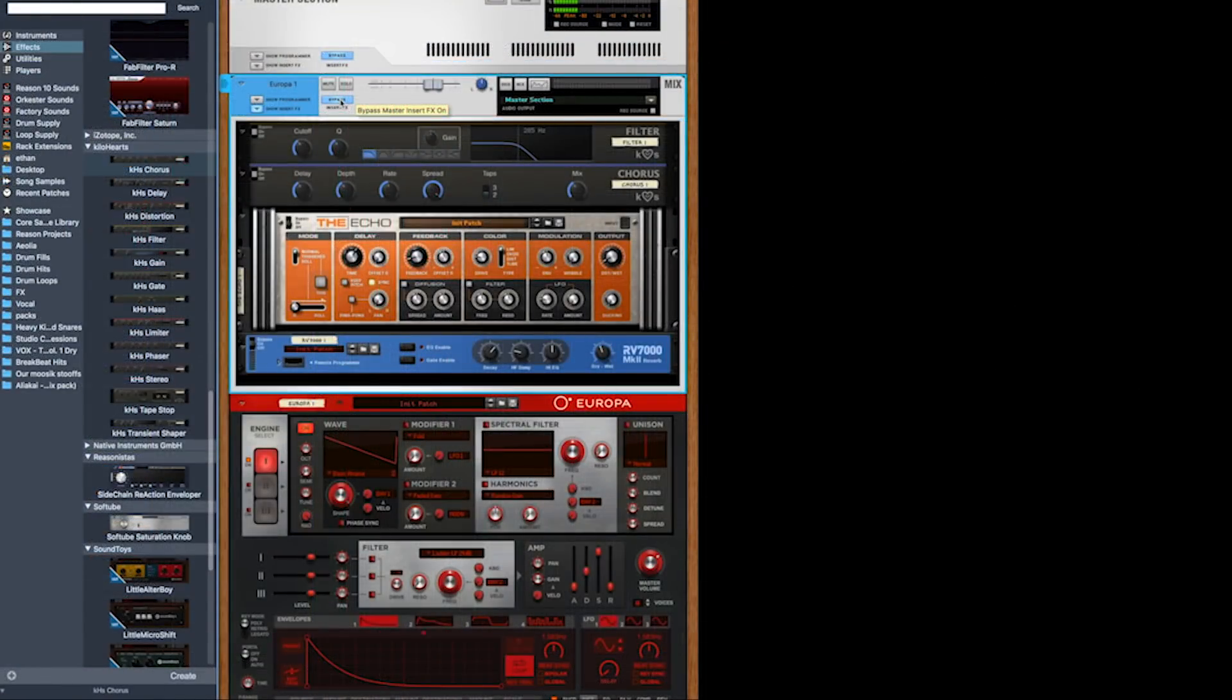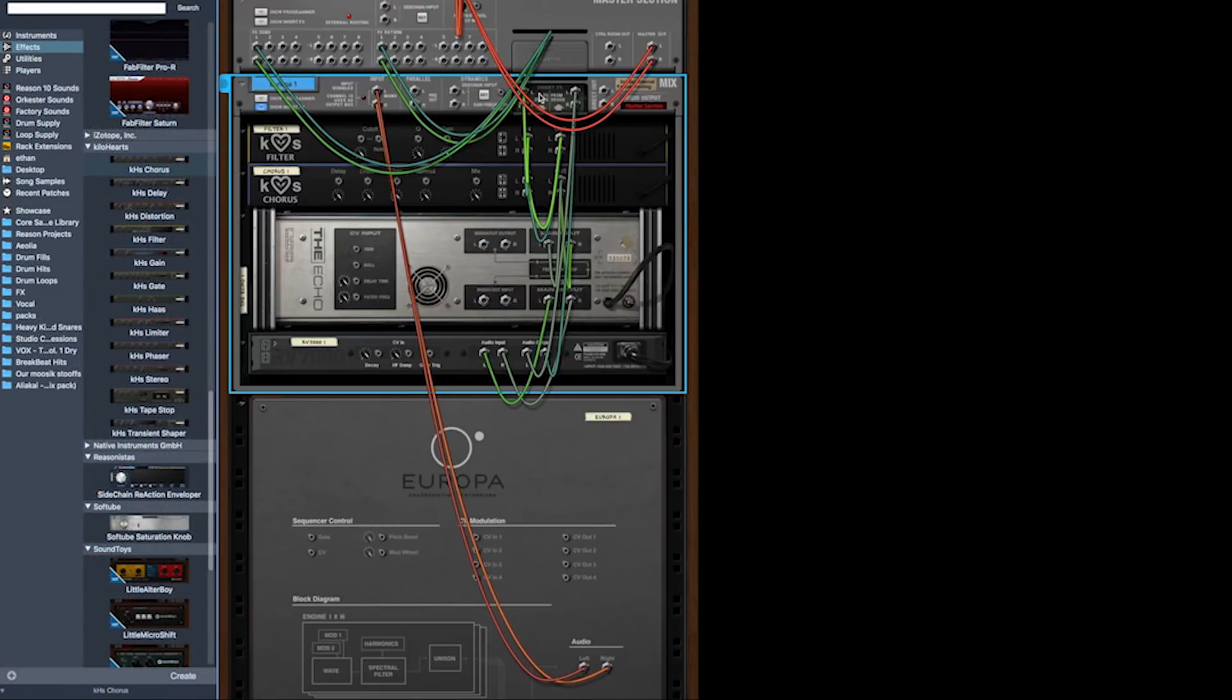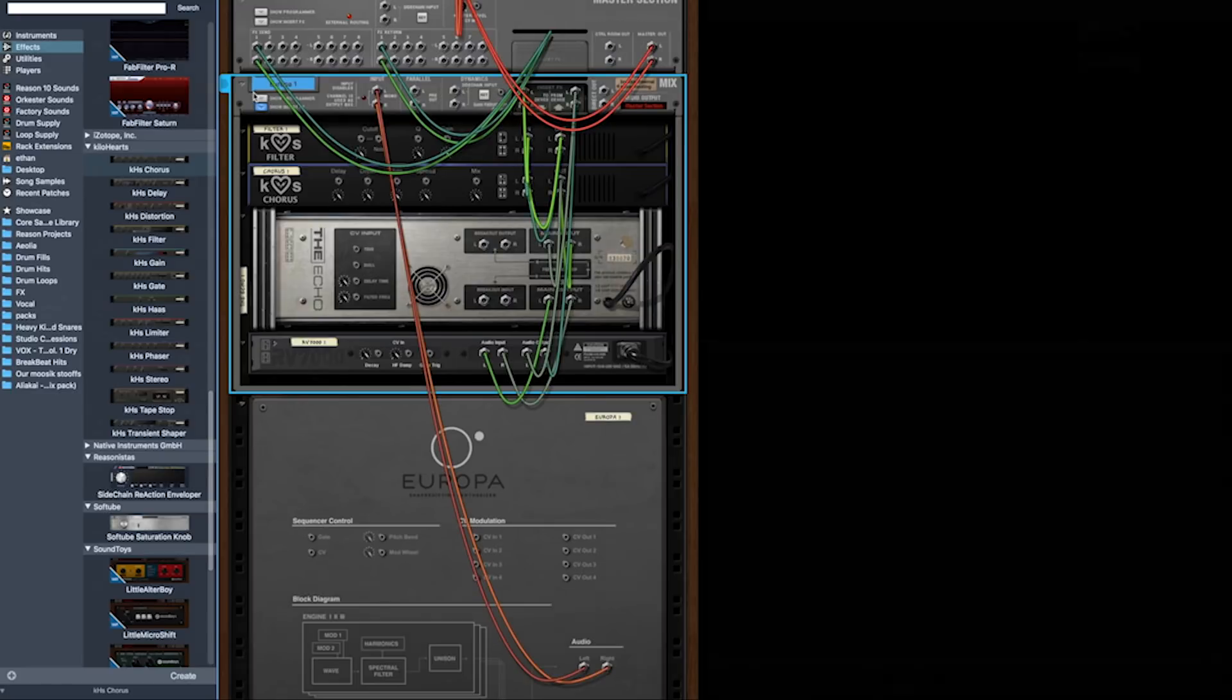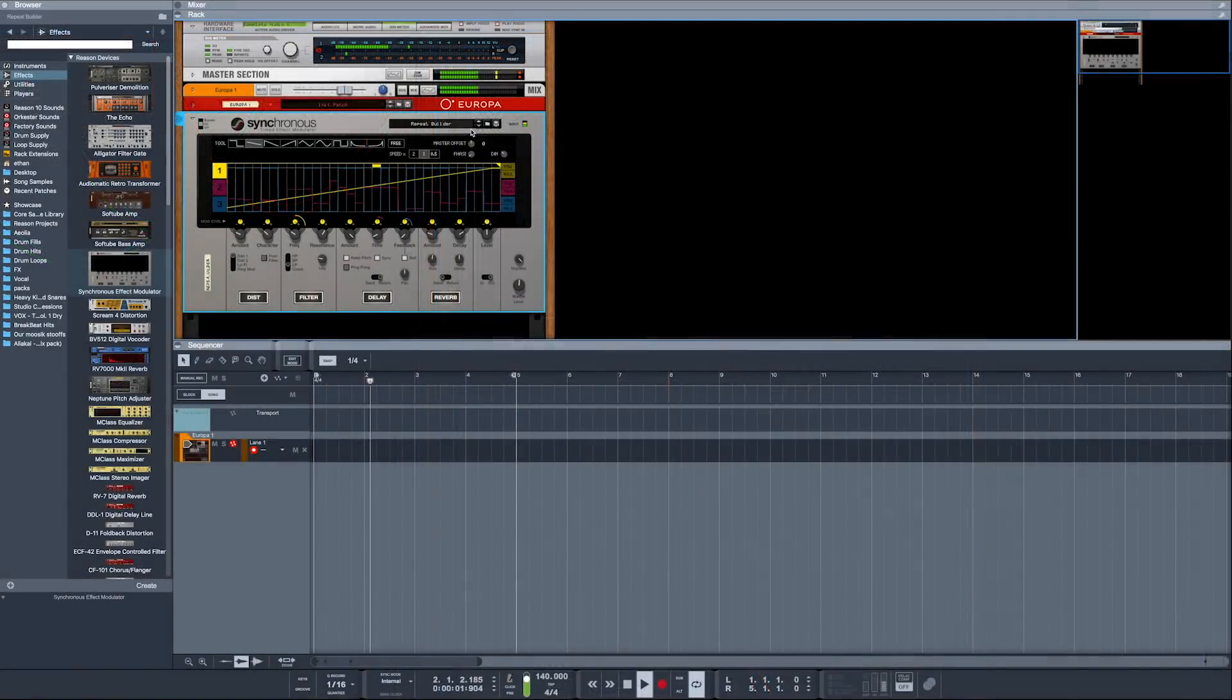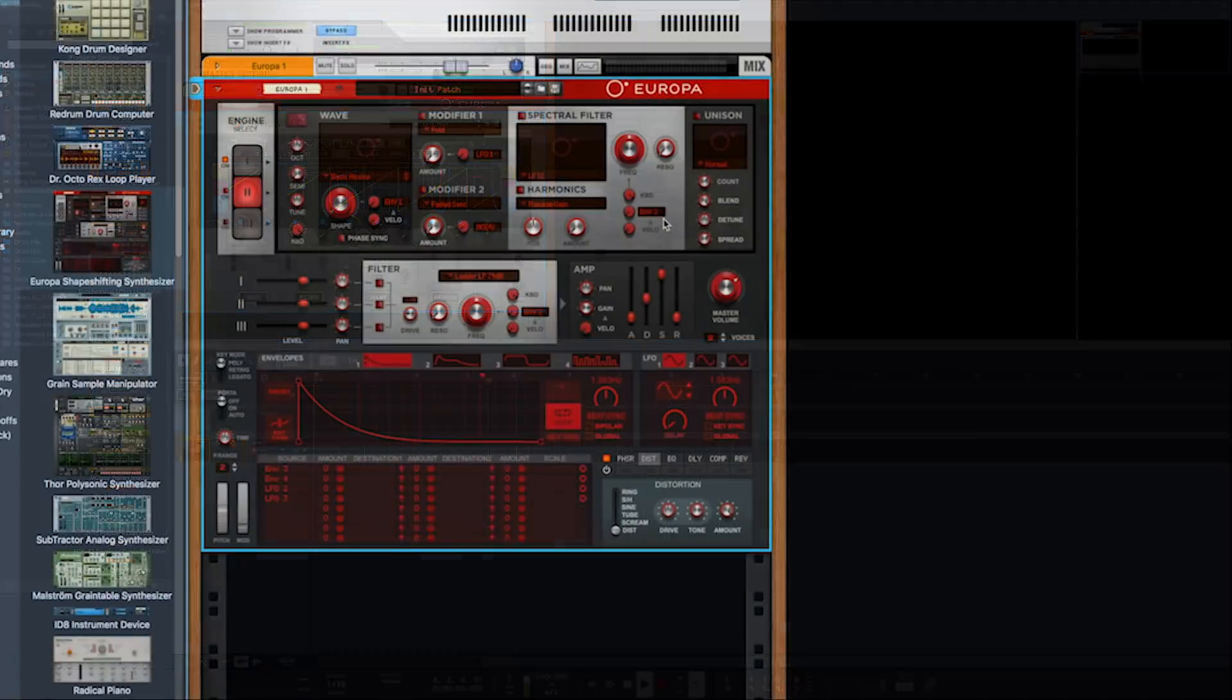We then look at Reason's intuitive routing system, parallel channels, audio channels, and mix channels, taking all of the instruments and effects and covering the basic use of each device.